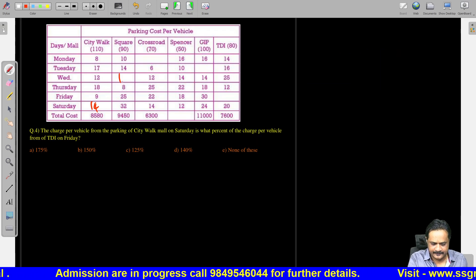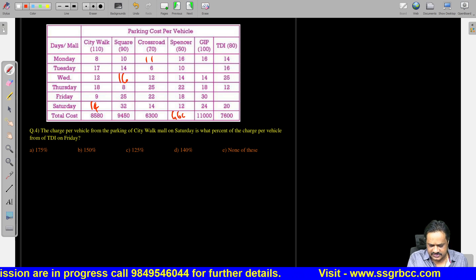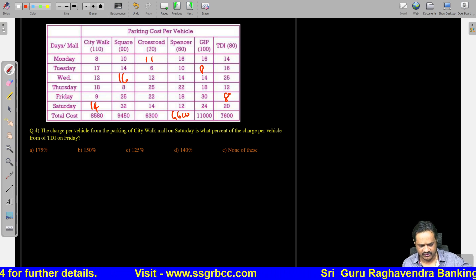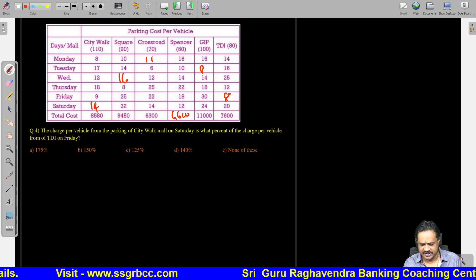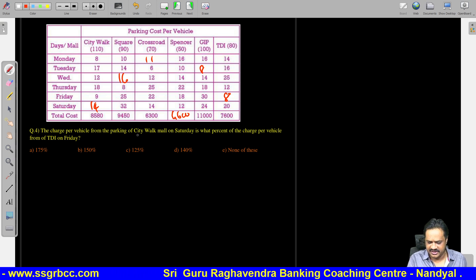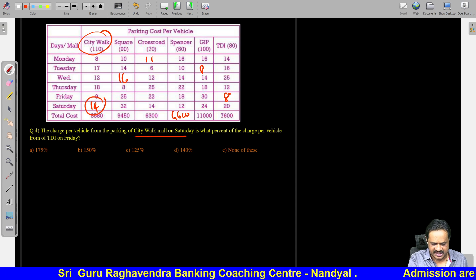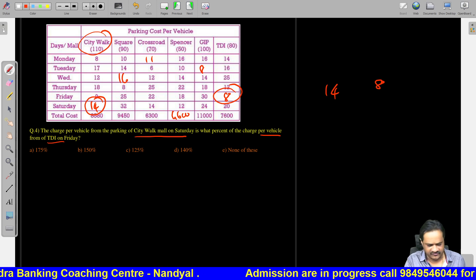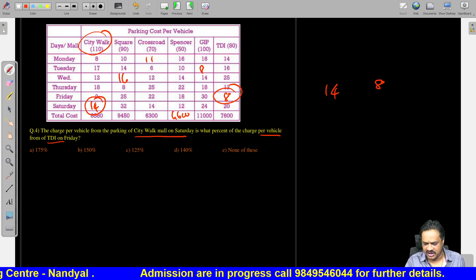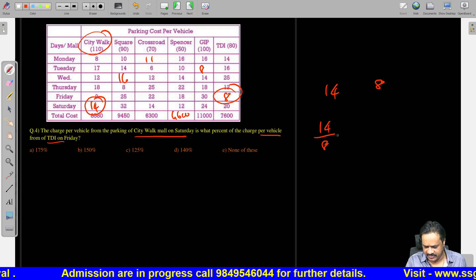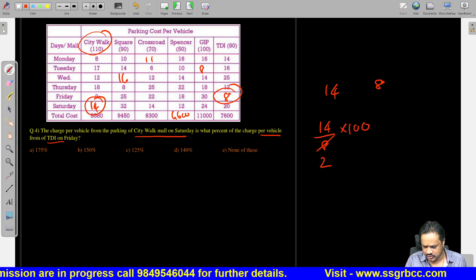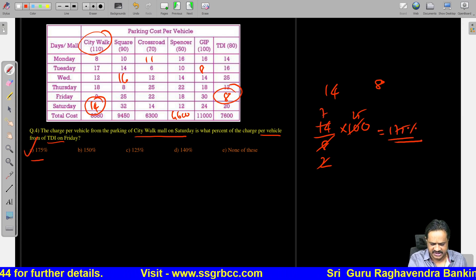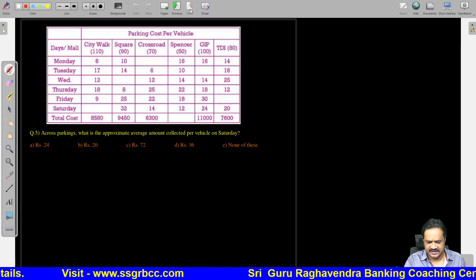Question 4: The charge per vehicle from City Walk mall on Saturday is what percent of the charge per vehicle of TDI on Friday? City Walk Saturday = 14, TDI Friday = 8. So: 14 divided by 8 into 100 = 175%. Option 1 is the correct answer.